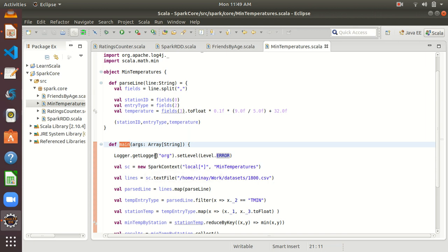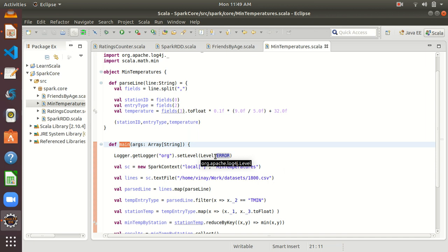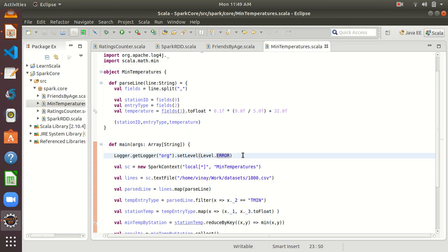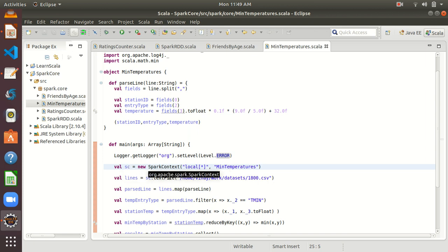First, we are doing logger.getLogger.setLevel.error — we are setting our whole log level to show only errors in the console, not other unwanted logs or warnings. The very first thing we are doing here, as usual, is we have to create a SparkContext at runtime if we want to create an RDD. For that, I have taken a variable val sc and created an object of the SparkContext class, passing two parameters: one is local star and the other is min temperature as the app name. This tells Spark to run this SparkContext locally and utilize all the cores available.